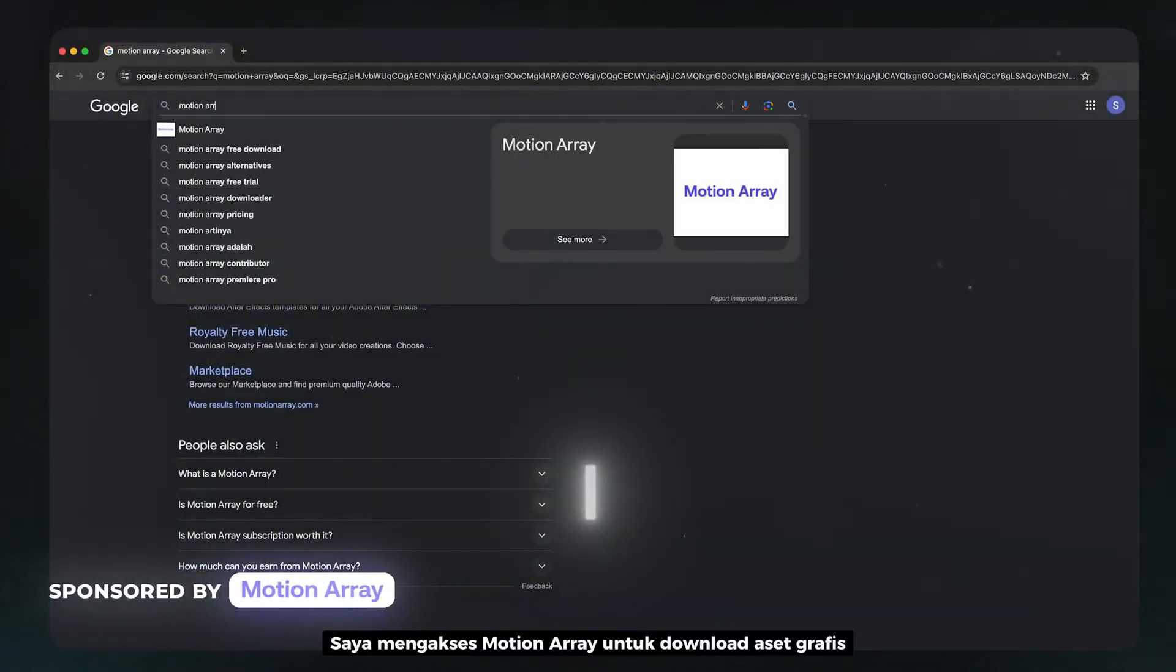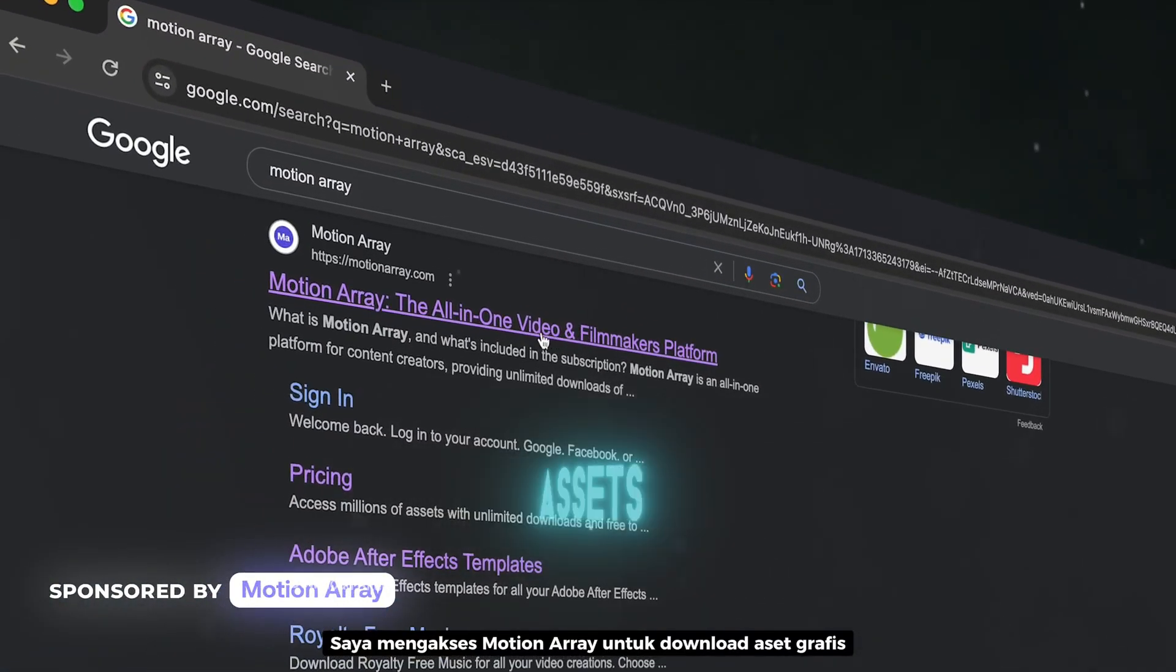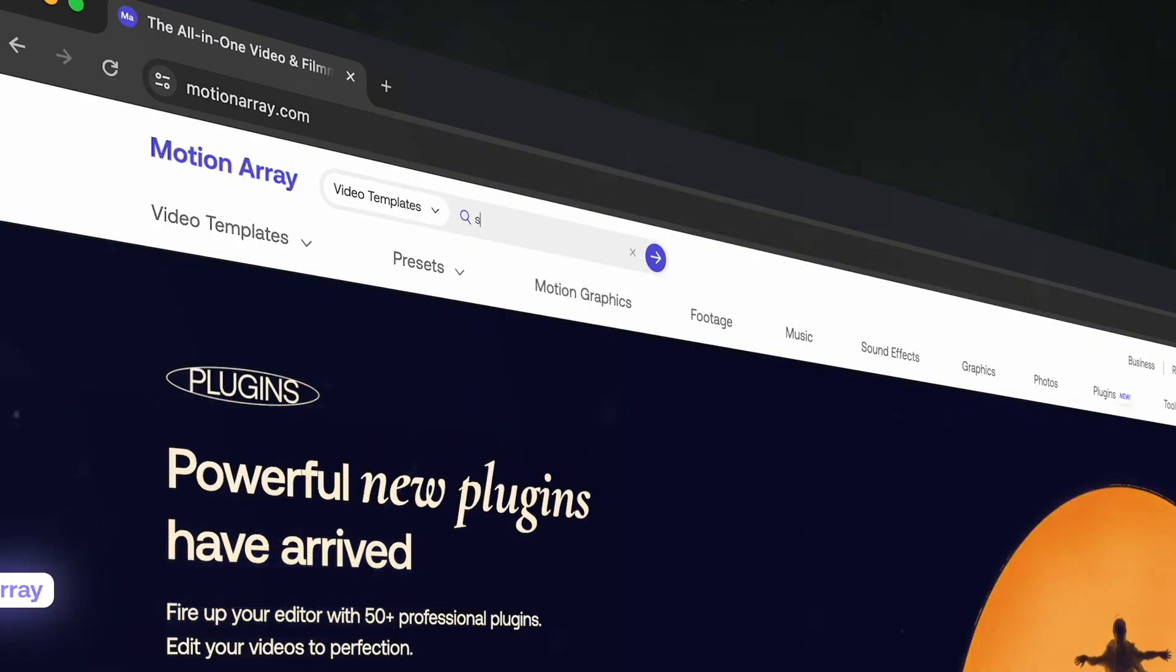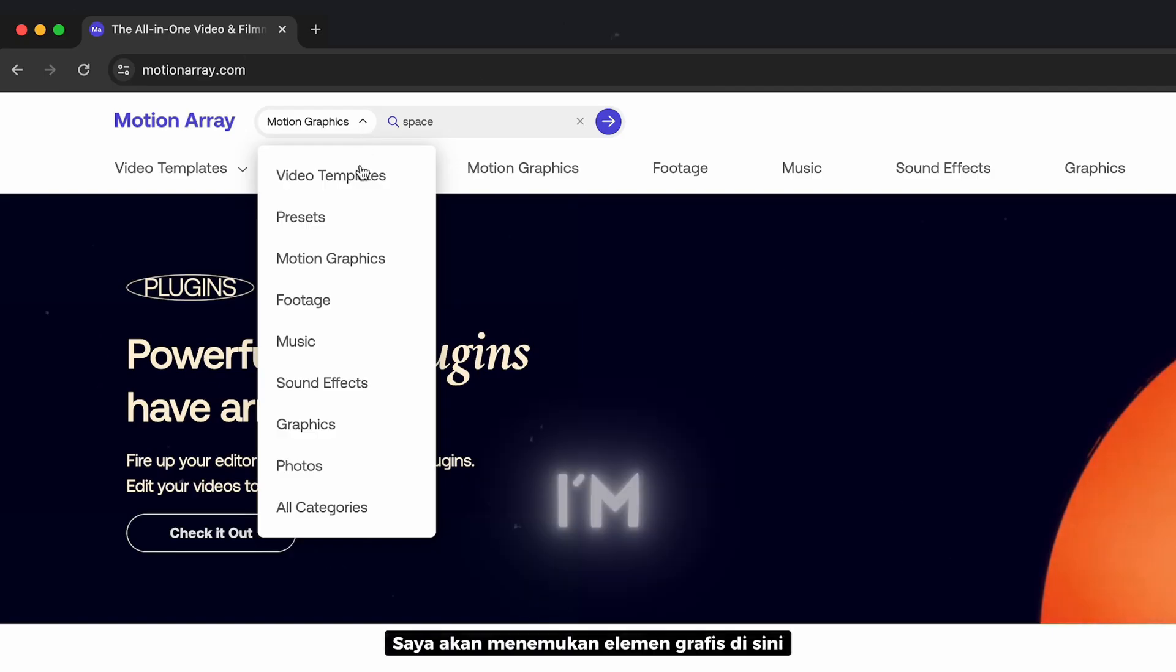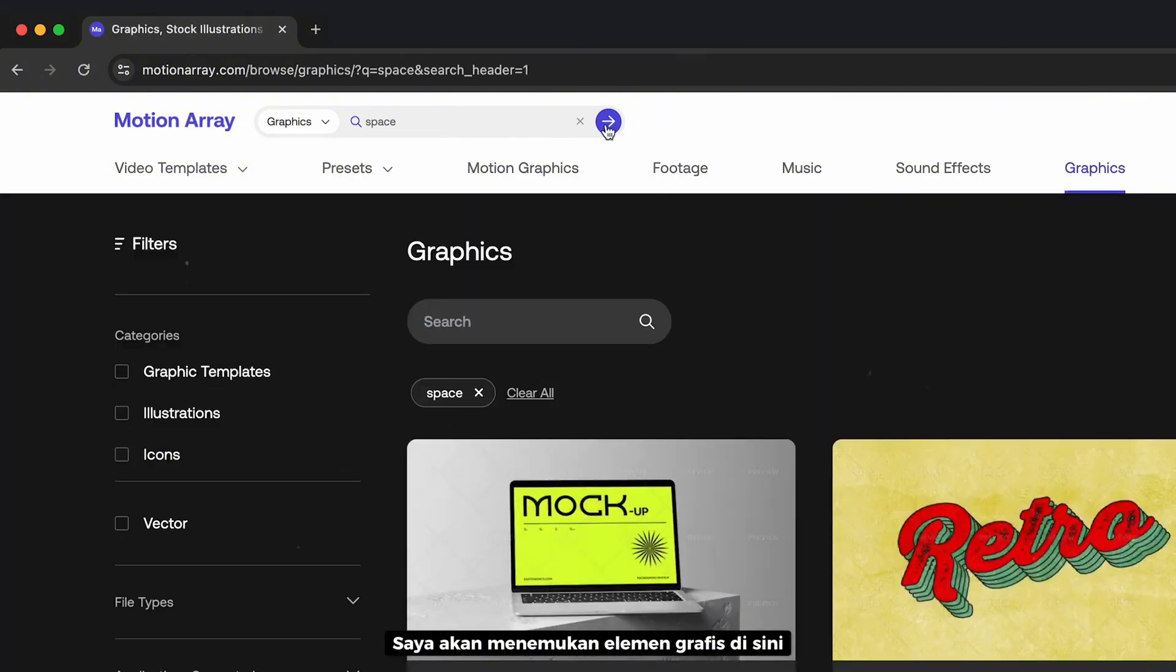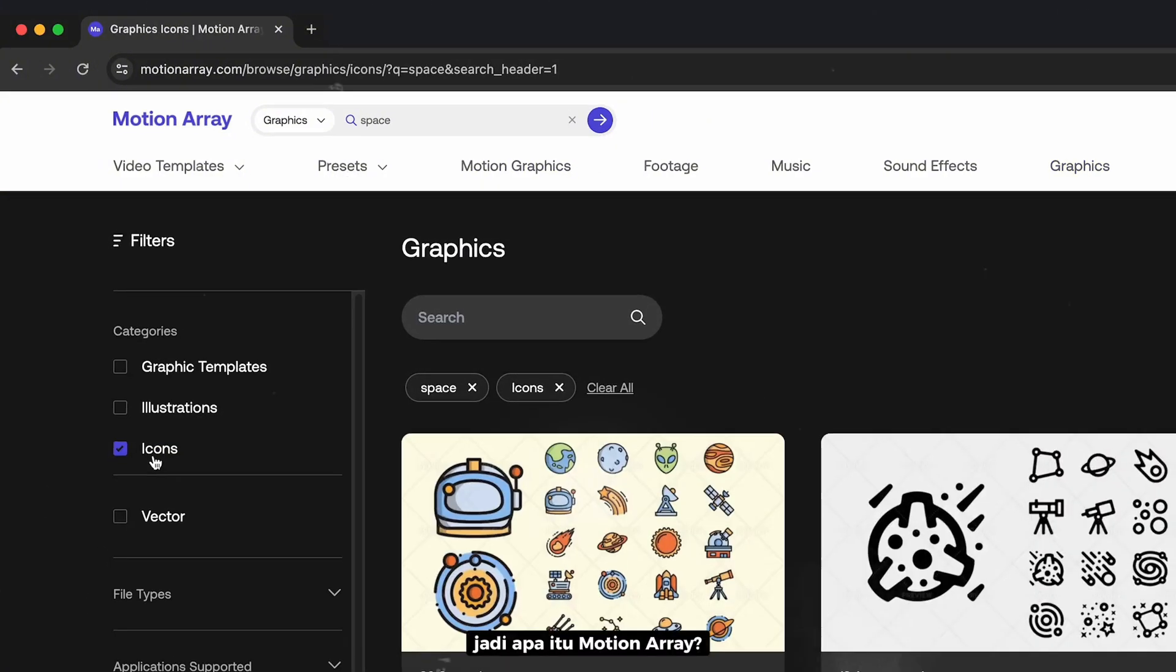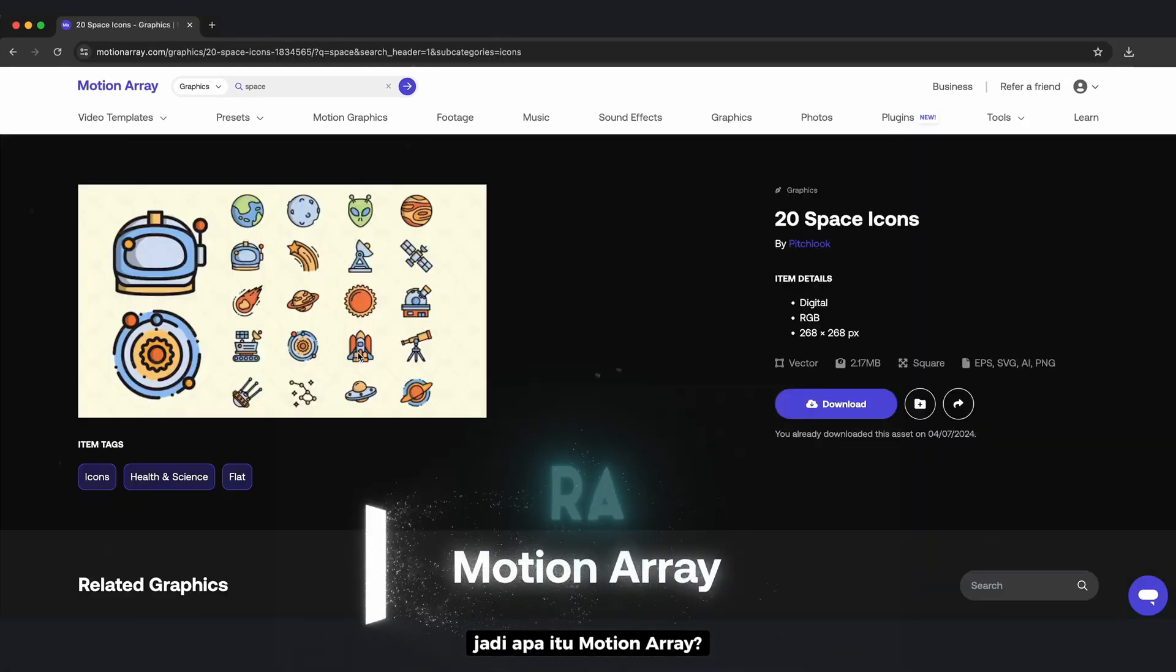Well, in this time, I access Motion Array to download graphic assets. I'm going to find graphic elements here. So, what is Motion Array?